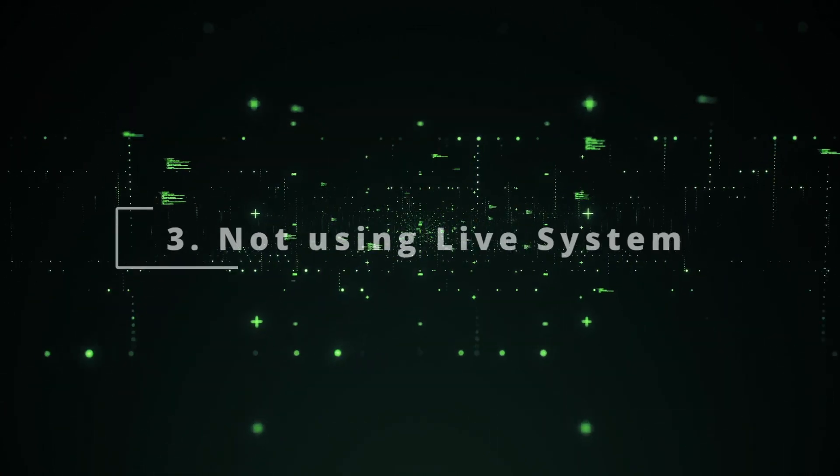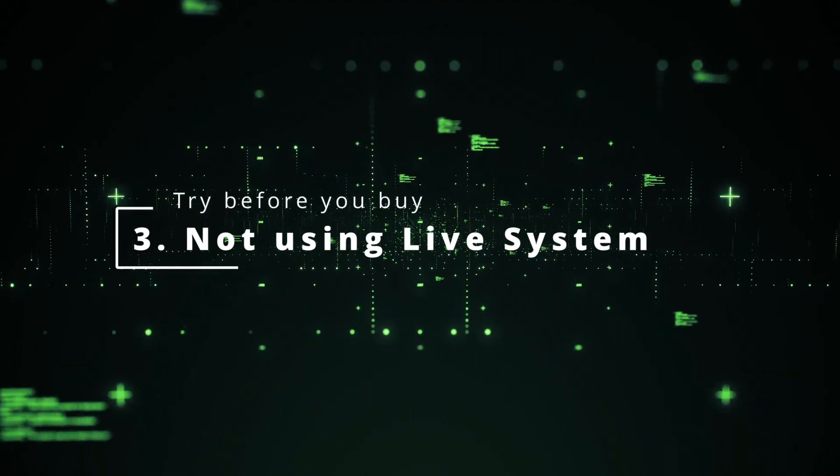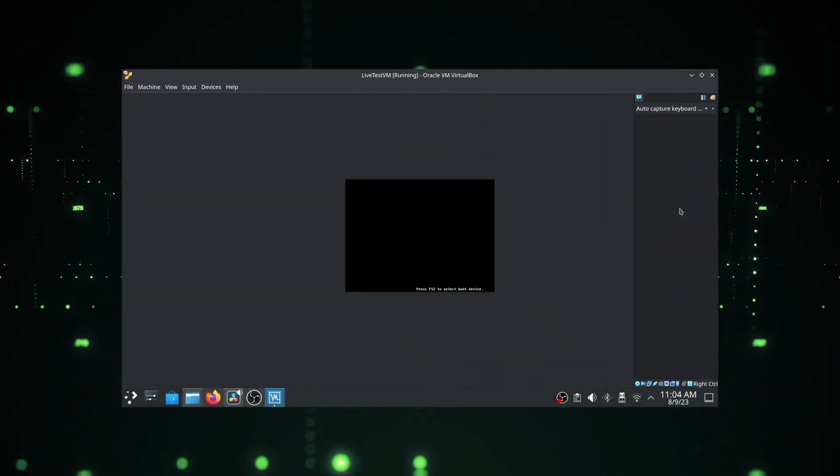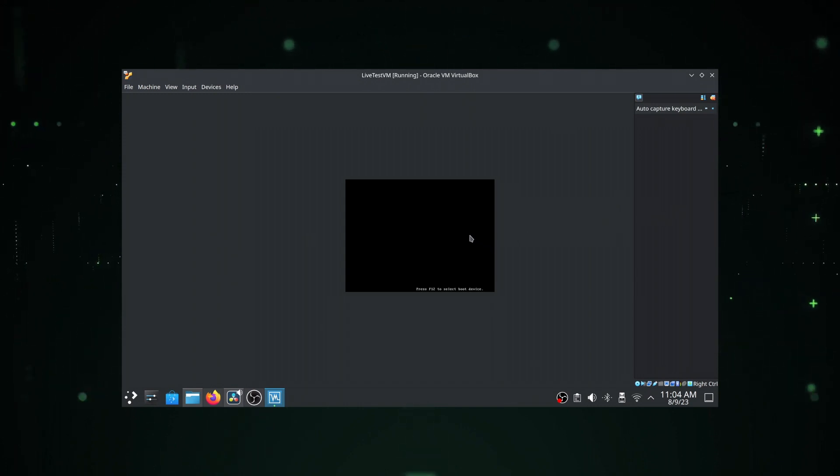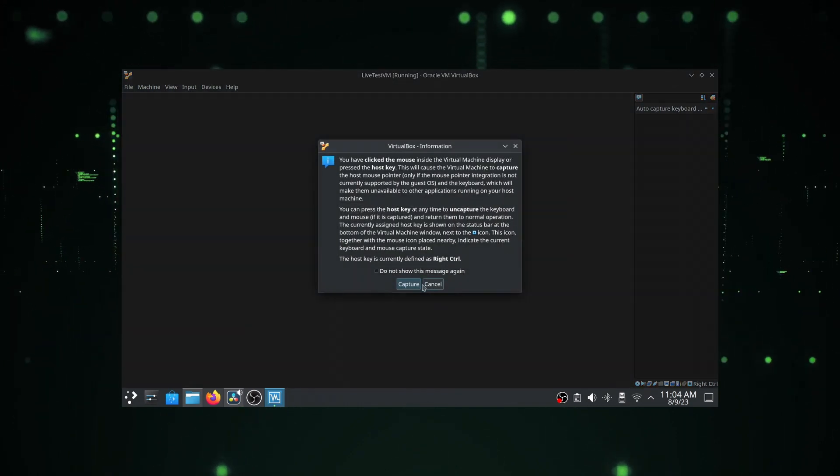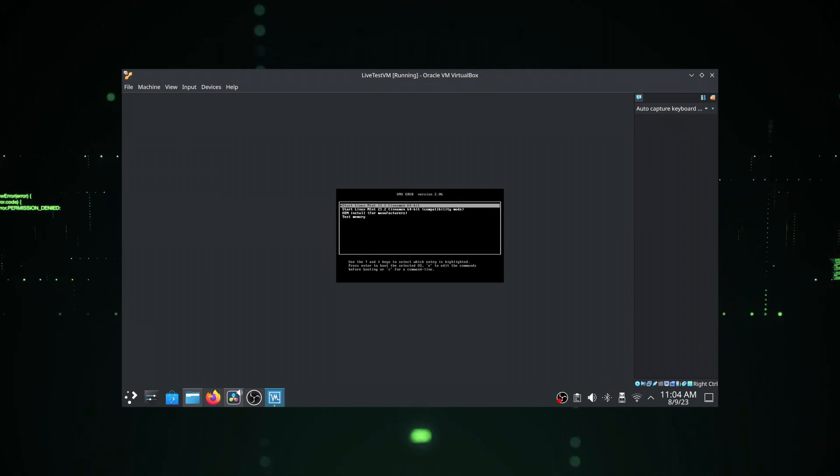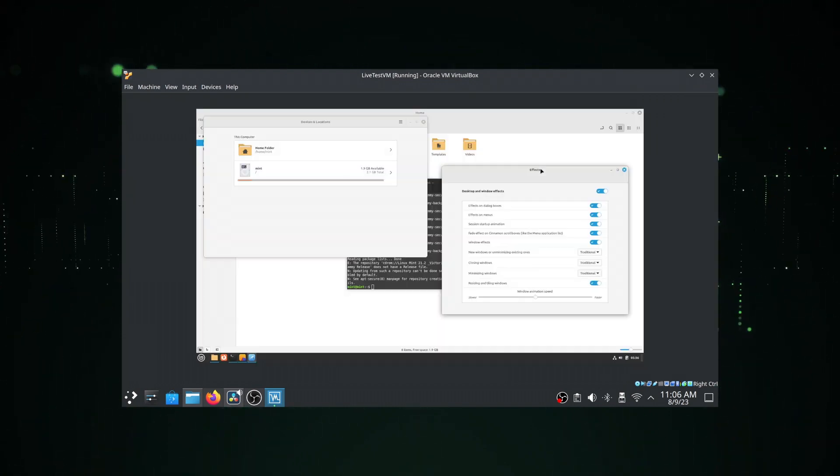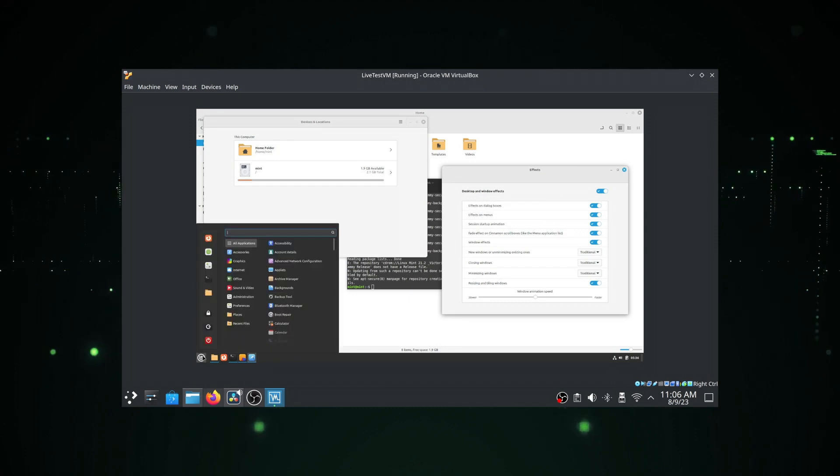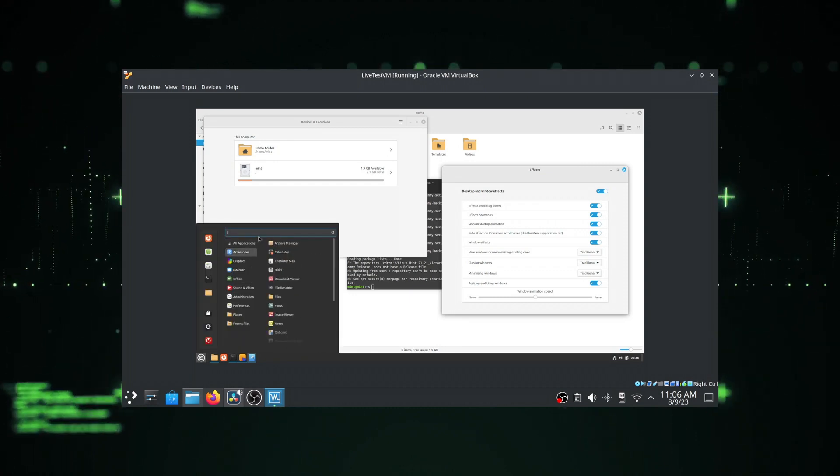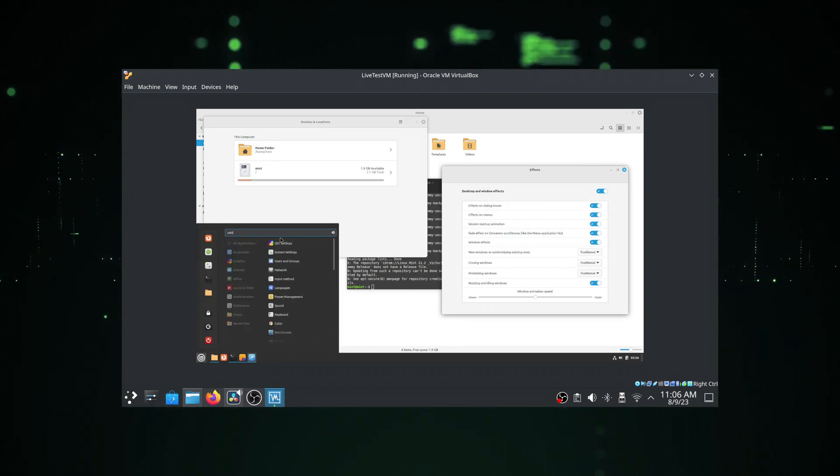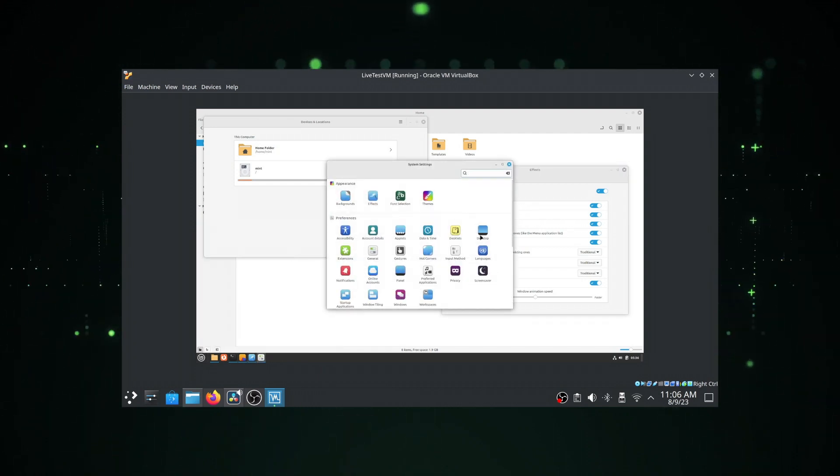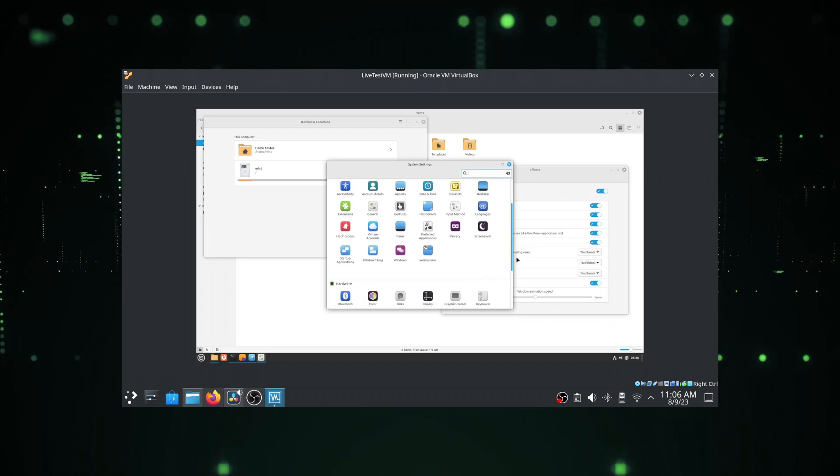People often install Linux directly on their system and later regret it. Linux comes with a live system option, so instead of directly replacing your current operating system, try it on a virtual machine or just boot up the ISO and try the live system and explore. You need to be familiarized with the system. Try different desktop environments and see what suits you best. Try different distros and see which one you like. Linux has flavors like ice cream. Everyone has different taste.